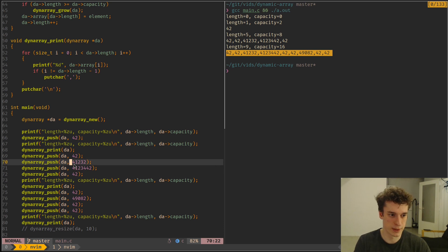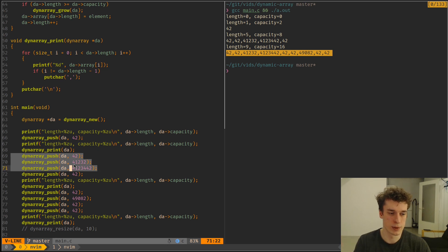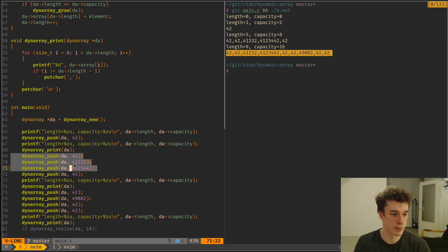That is, so most of these push actually happen instantly. There is just some of them where you have to reallocate the array, and then it's quite slow.